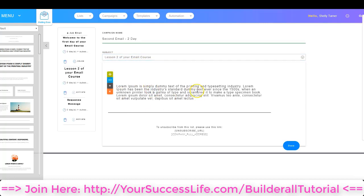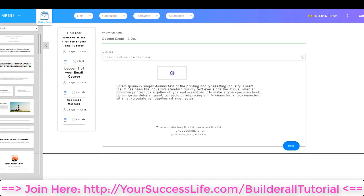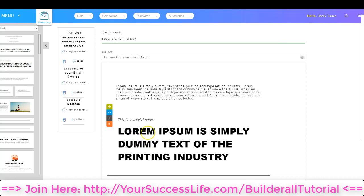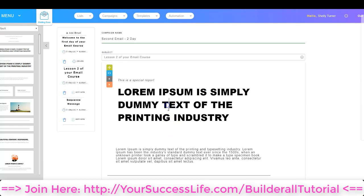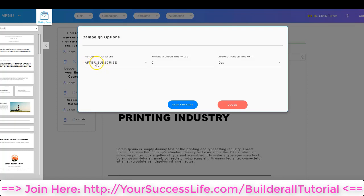I can click in here to edit and bring any elements from the left-hand side — all I need to do is click and drag and drop them where I want them. If I make a mistake and drop an element in the wrong place, I can click on it and choose the arrow to pull it up and replace it exactly where I want it. Once I'm done editing the email, I'm going to go back and decide when it's going to go out. I'm going to click Zero Day, choose after they subscribe, and send this one on day two — two days later after they subscribe. Then I'm going to click Save Changes.